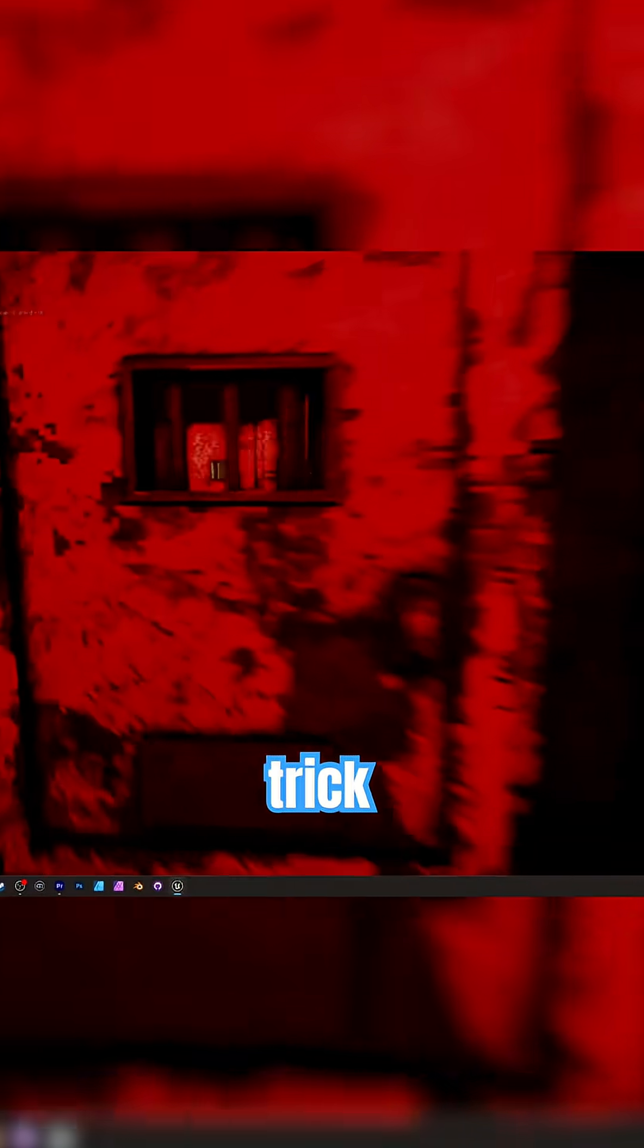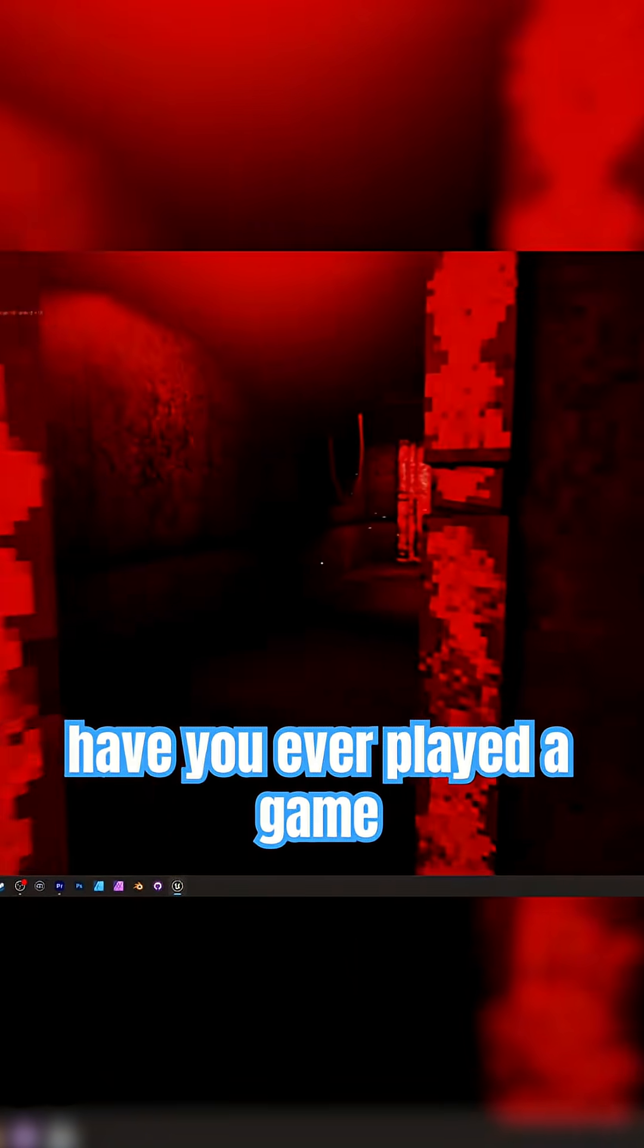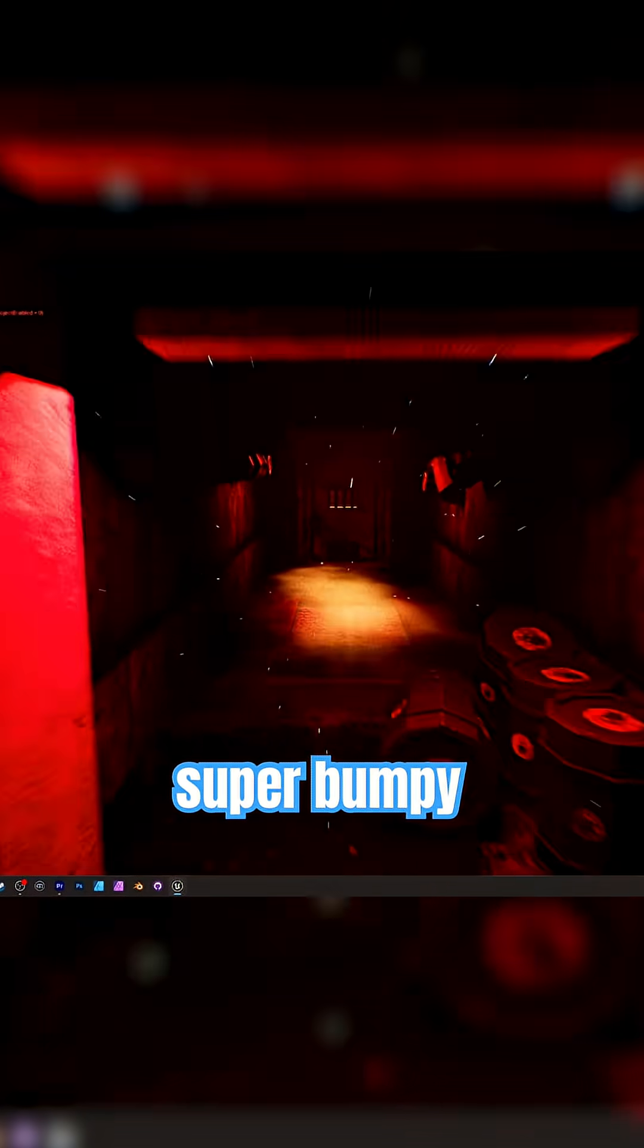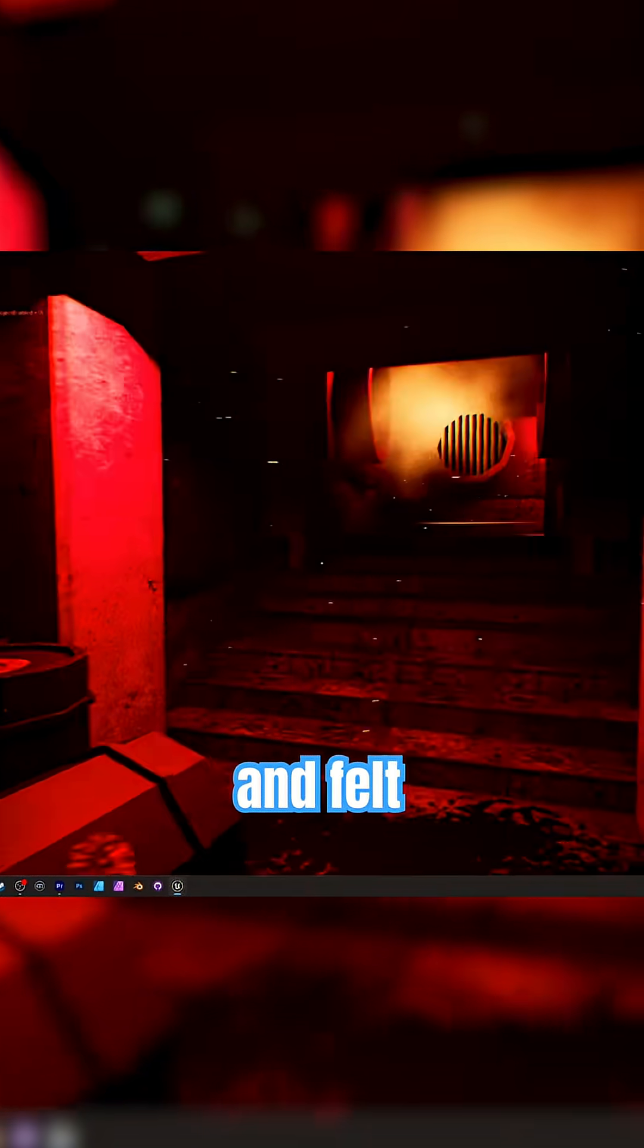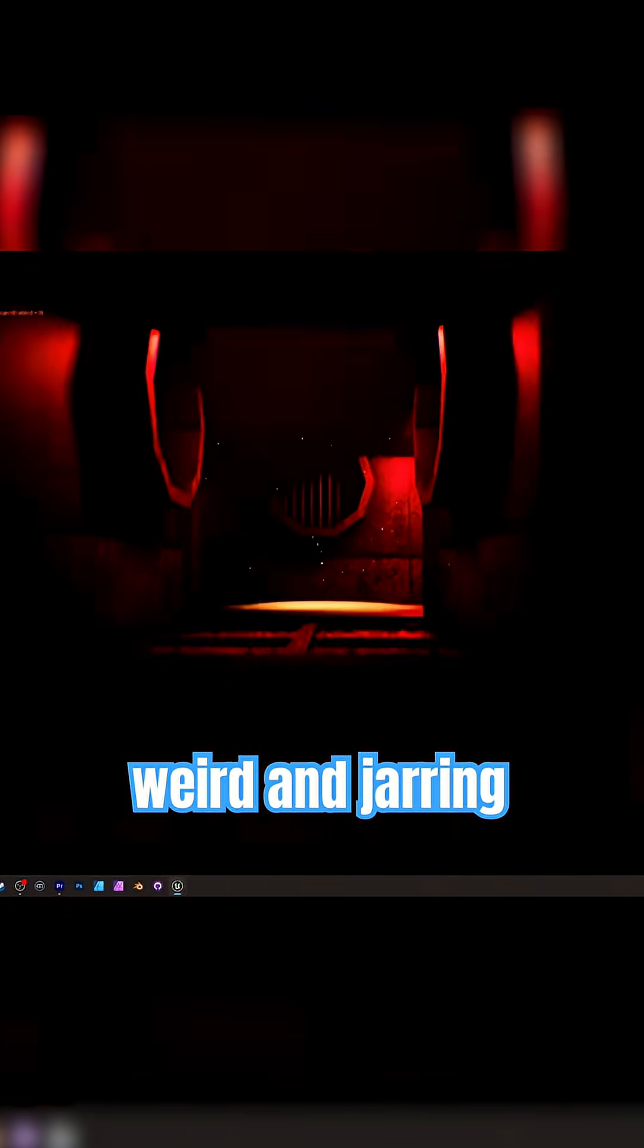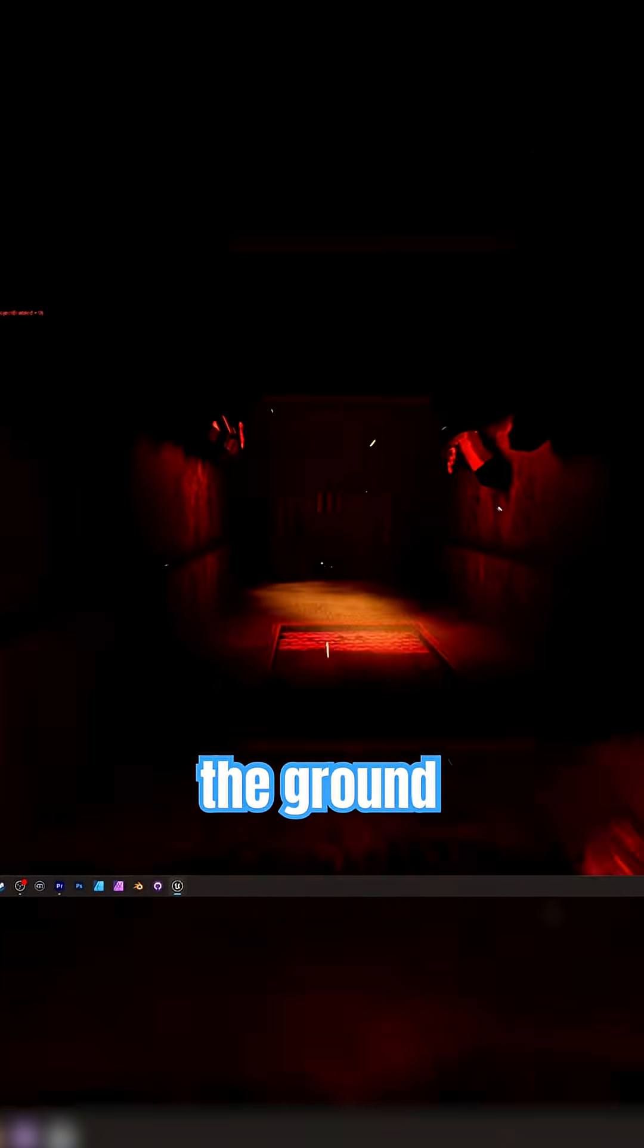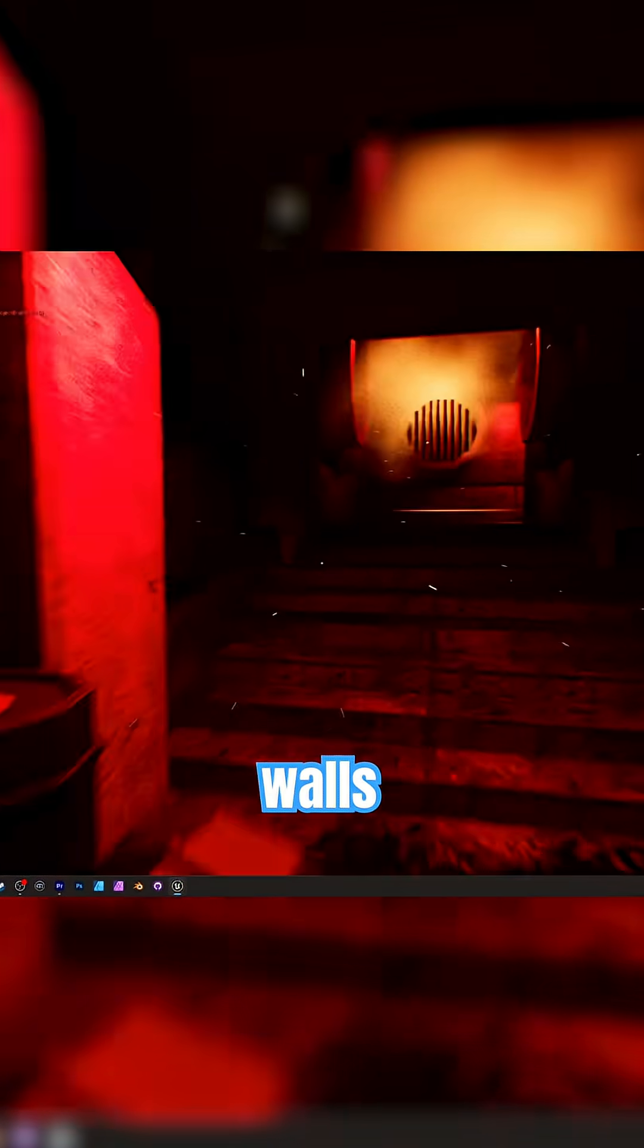Another game dev trick: collision. Have you ever played a game and ran across the floor and it was super bumpy and felt really weird and jarring?